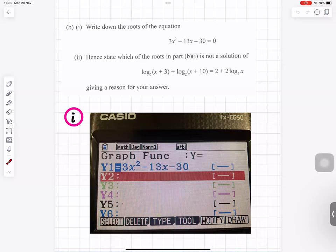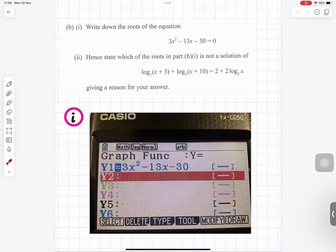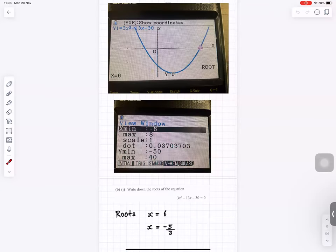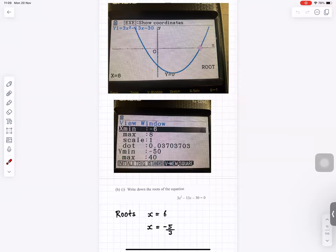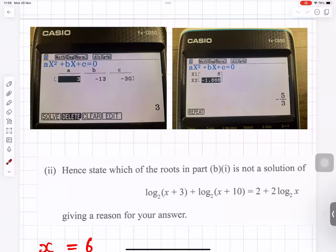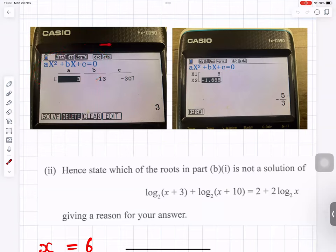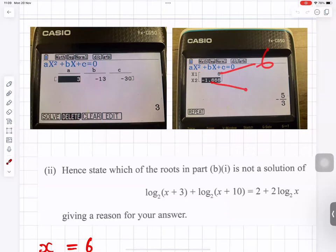Writing down the roots: putting the quadratic into the calculator and solving gives x equals 6 and x equals minus 5 over 3. You can draw the graph to find the roots, or use the quadratic function in the calculator directly to get the same two answers: 6 and minus 5 over 3.